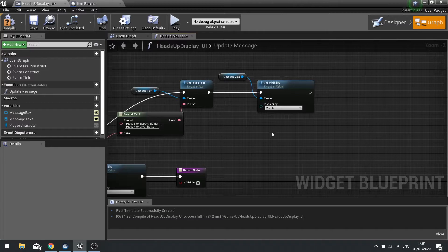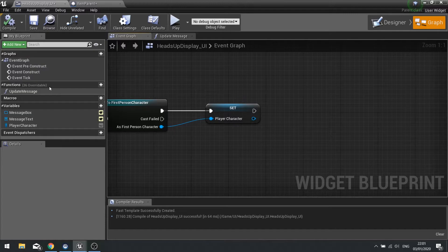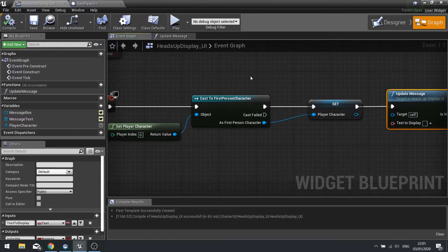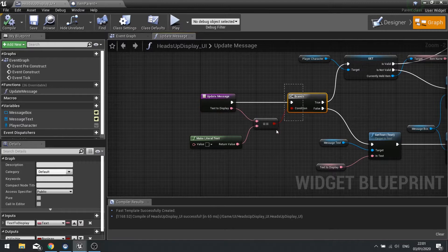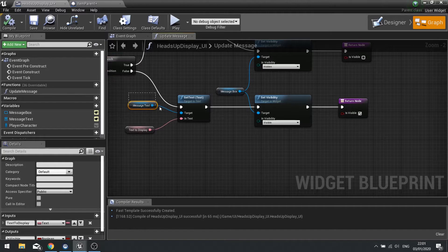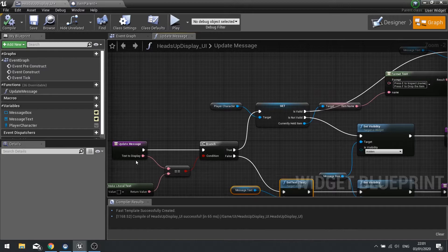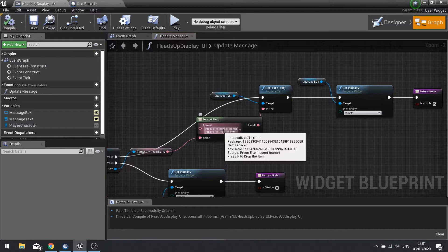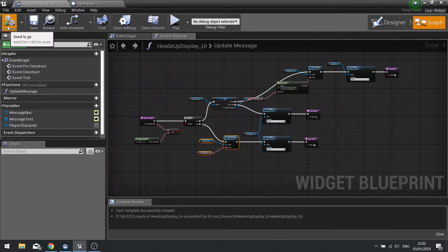On the event graph at the start we're going to call that update message and leave it blank. So that's the function set up — let's go through it quickly. The function takes a parameter called text to display. First thing it checks is what that text is. If there is something in that parameter, we change the text to be whatever we typed in and change the visibility of the message box to visible. If there is nothing in it, we check if we're currently holding an item. If we are holding an item, we give instructions on how to control the item. And if we're not currently holding an item, we make it hidden from the player.